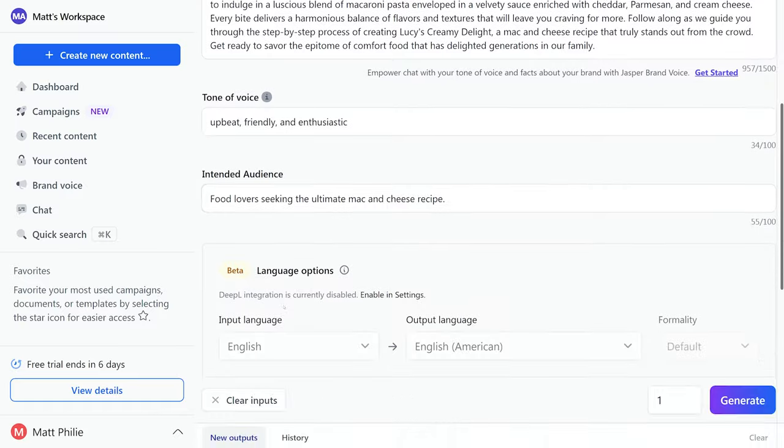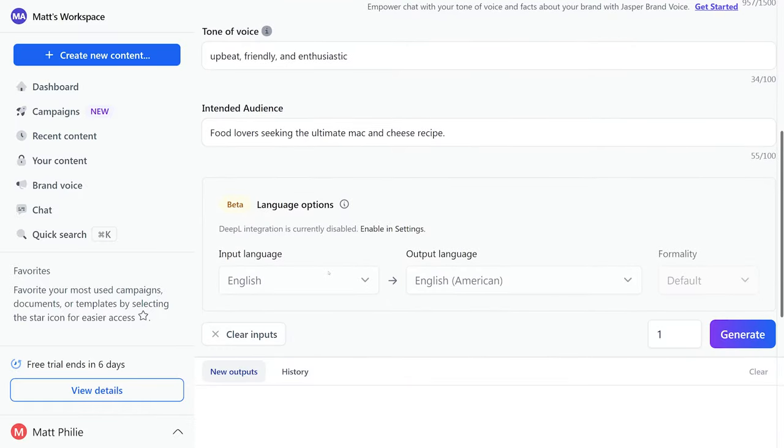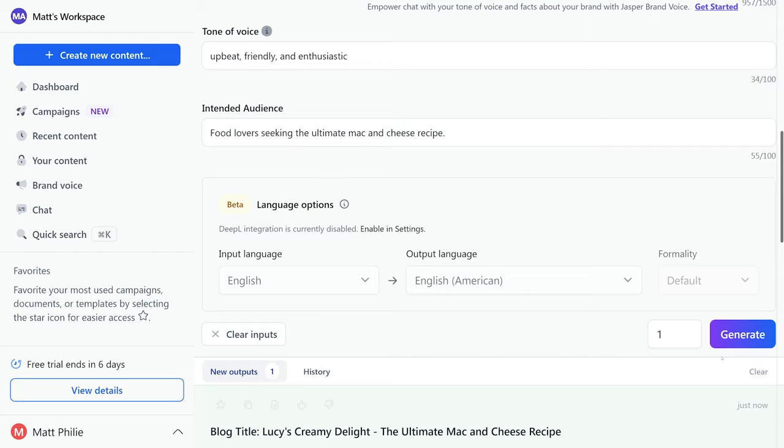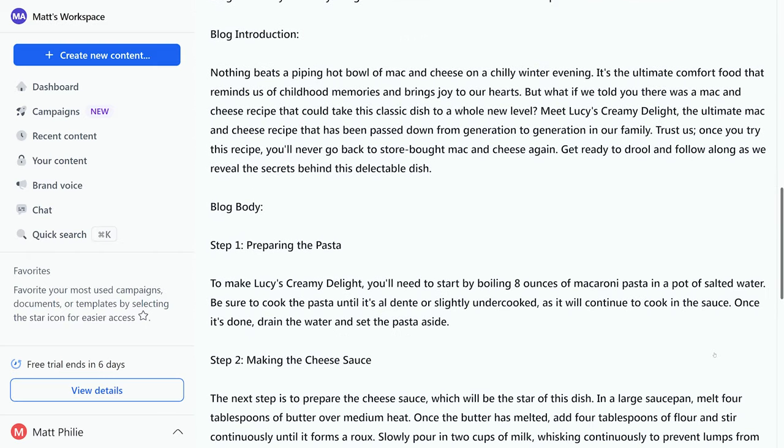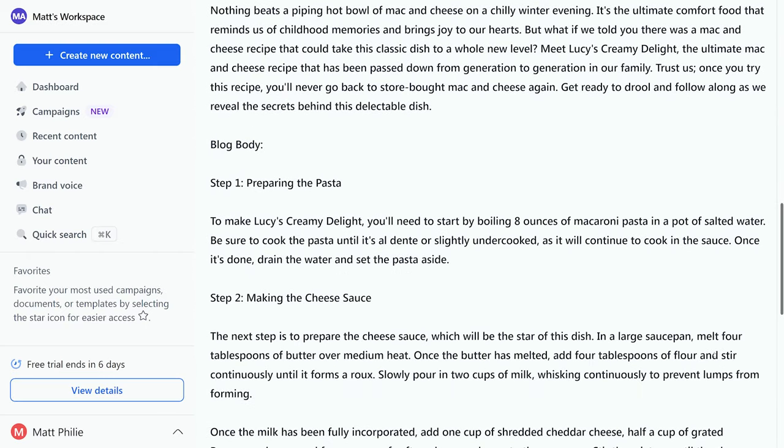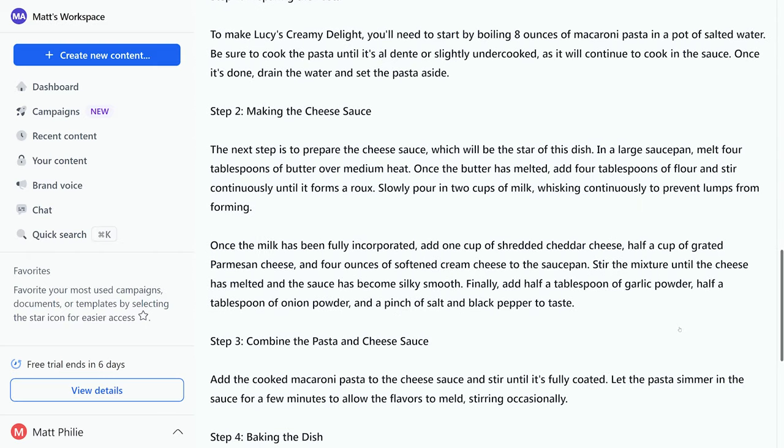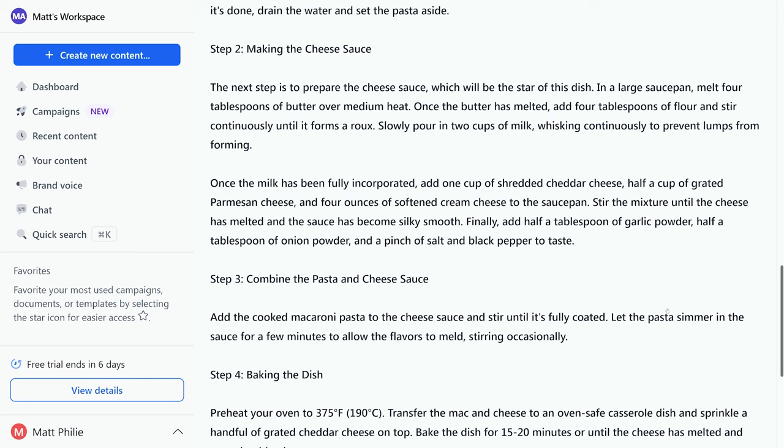Once we've done that we can go ahead and click the generate button, and just like that Jasper generated a well-structured blog post. We could even go in there and customize it and add our personal touch.